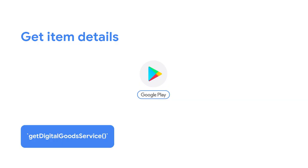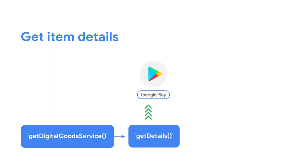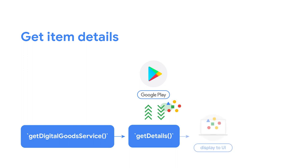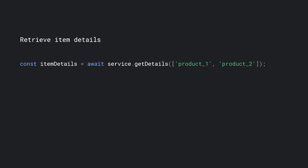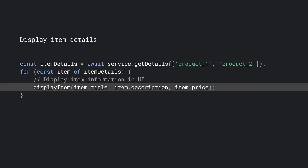Next, let's take a look at the GetDetails method to see how it can be used to get item details for the items you set up in the Play Console. Once you have the service for the Play Store, you can call GetDetails to retrieve the item's details from Play's backend, then use this information to display your products to the user. You will need to provide the GetDetails method with a list of product IDs you created in the Play Console. You will need to keep track of the product IDs separately — either hardcoded or in a database — as the Digital Goods API does not provide a way to get a list of these IDs. GetDetails returns an object filled with item details like title, description, and price that you can use to show the user what's available.